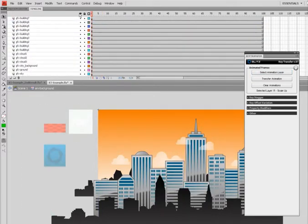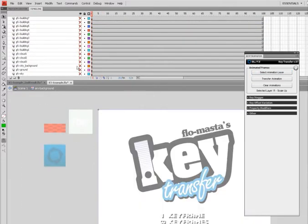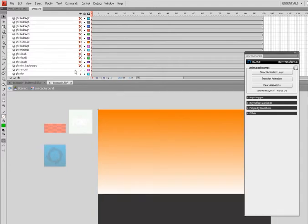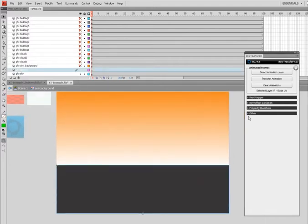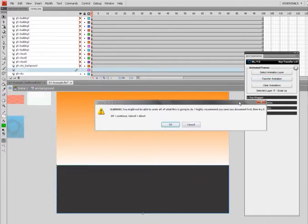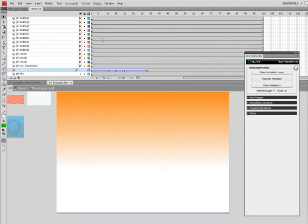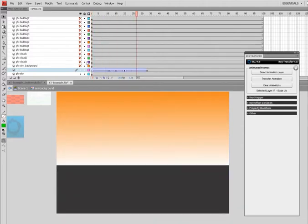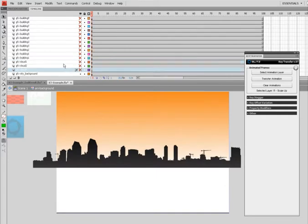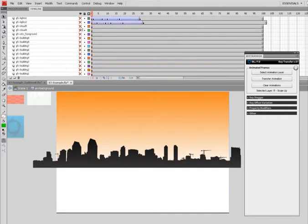Then I'll apply the animation to this ground layer here, which I'll solo out so you can see better. There it is.